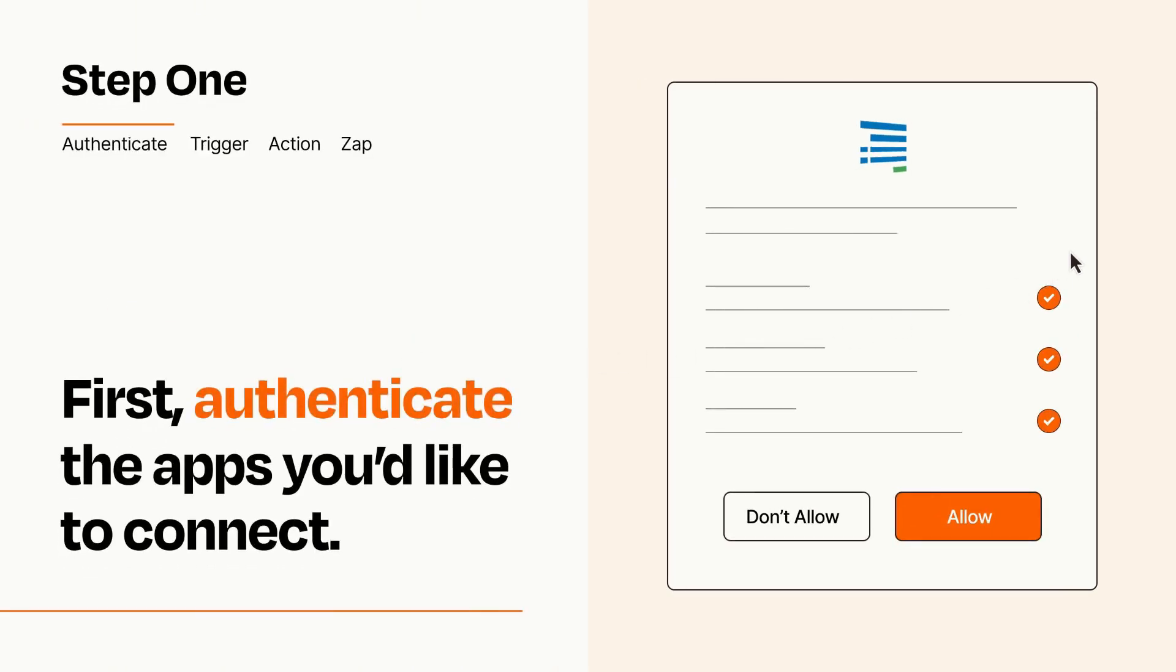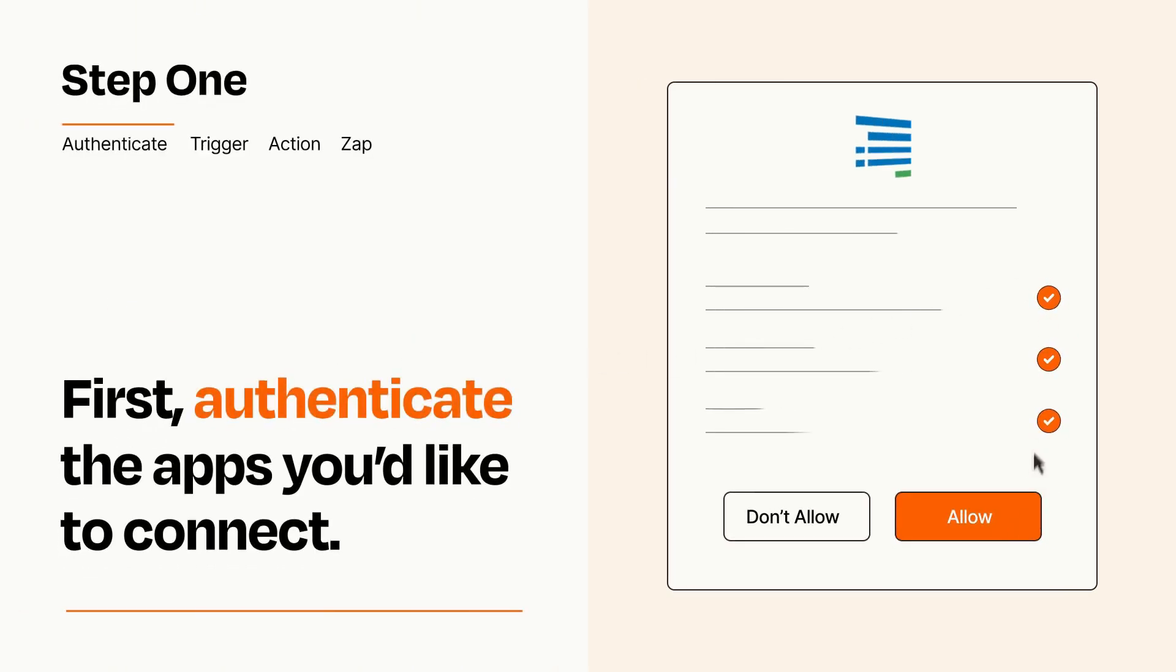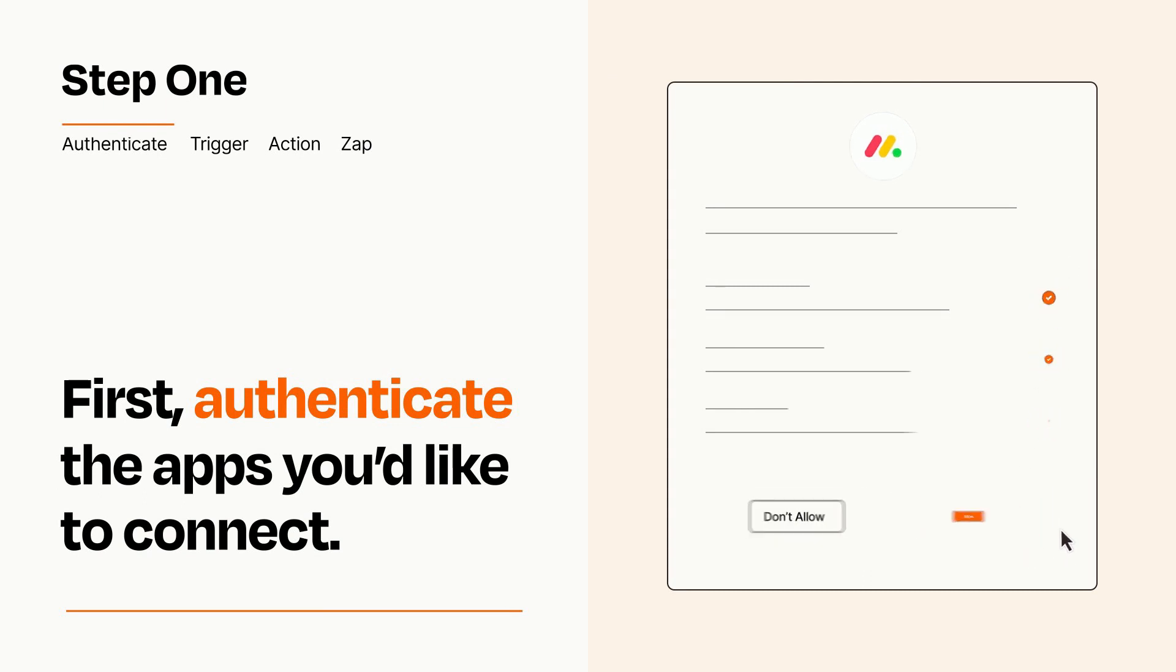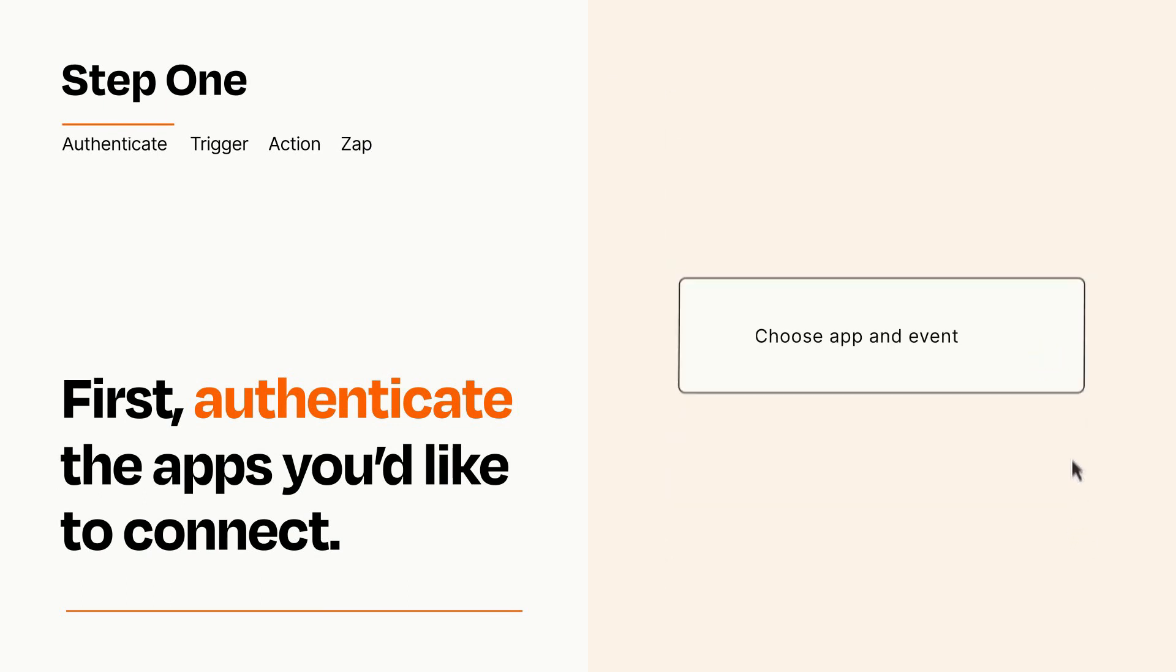To get started, you'll just need to authenticate your apps, which takes just a few seconds. Zapier meets industry standards for encryption when connecting with each of your apps.